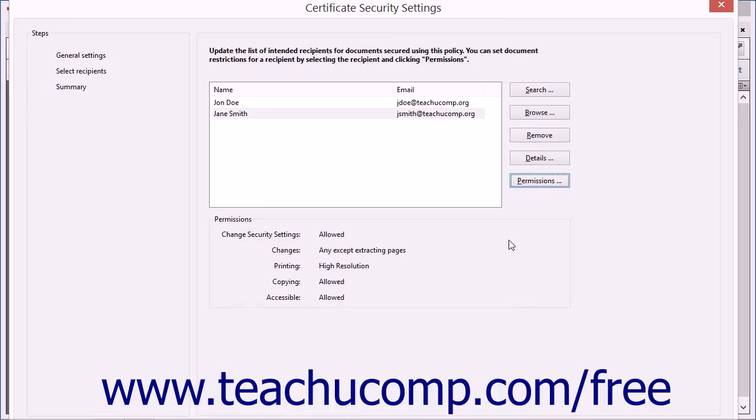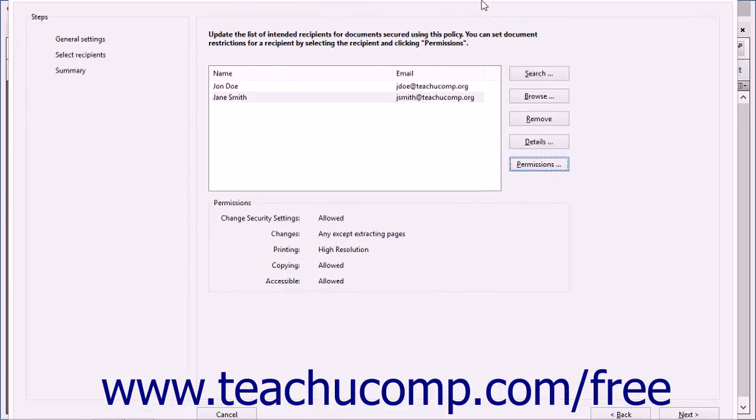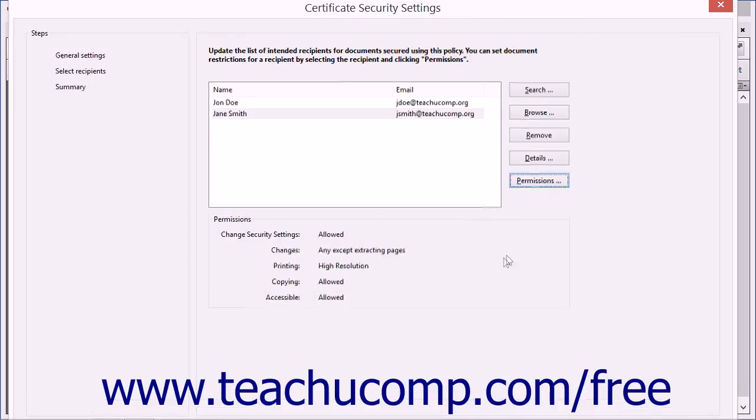After selecting the recipients, you can then click the Next button in the lower right-hand corner of the Select Recipients screen to move to the Summary screen.